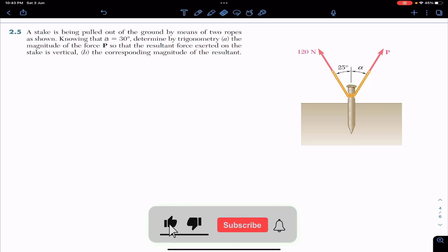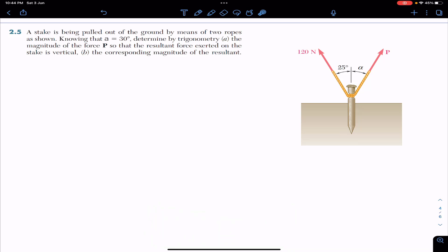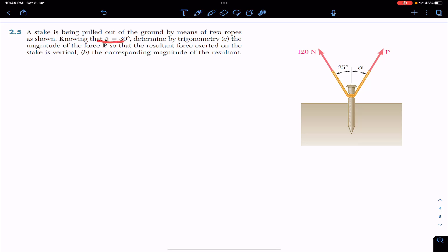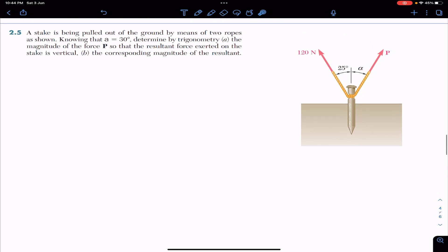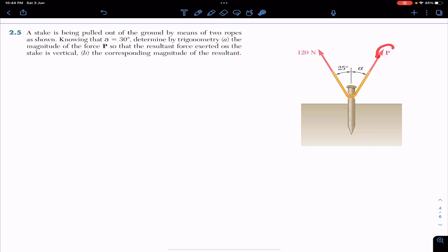Hello students, welcome to Engineers Academy. Do subscribe to my channel if you haven't done it yet. We are going to solve this problem which says that a stake is being pulled out of the ground by means of two ropes. Knowing that angle alpha equals 30 degrees, we are to determine by trigonometry the magnitude of the force P so that the resultant force exerted on the stake is vertical.